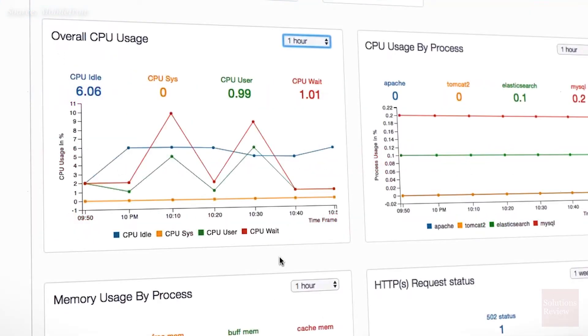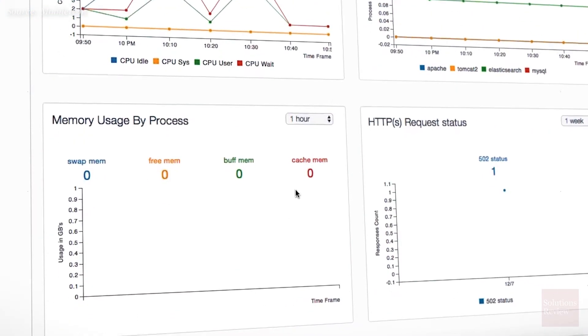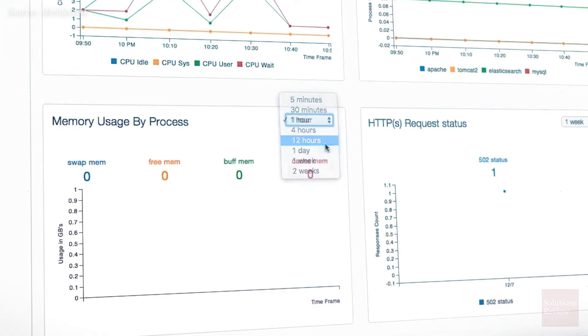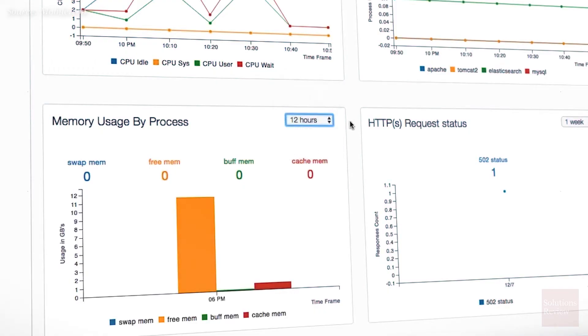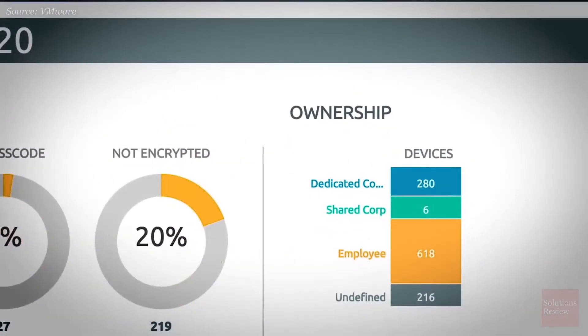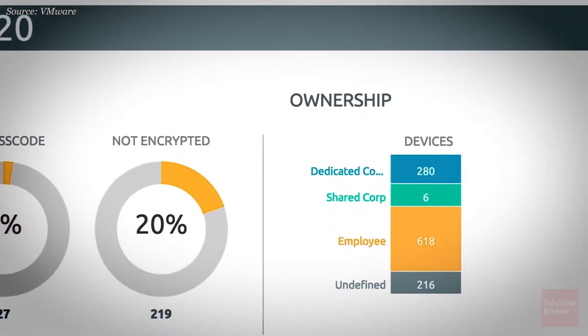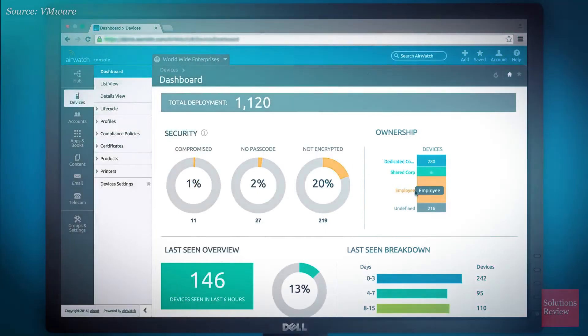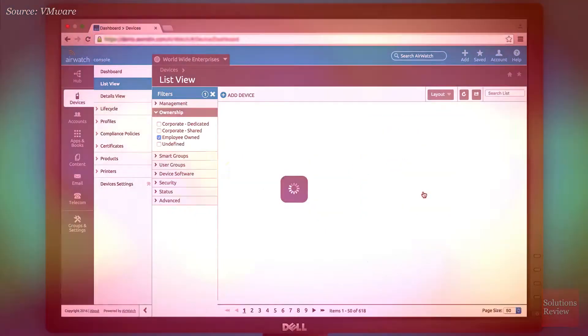With competent enterprise mobility management, administrations can maintain control over their entire organization's devices, apps, and data from a single pane of software.